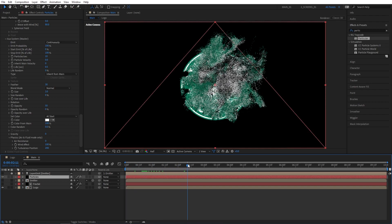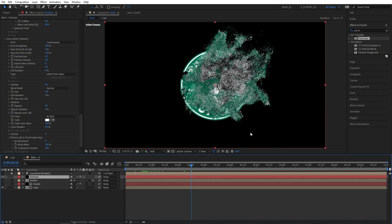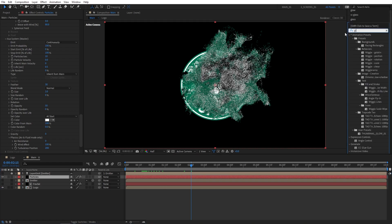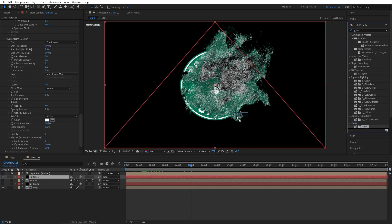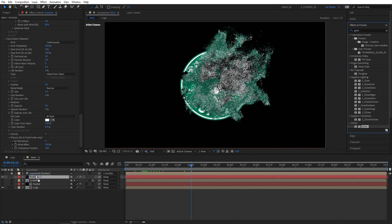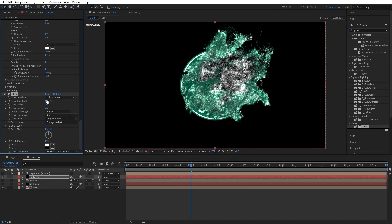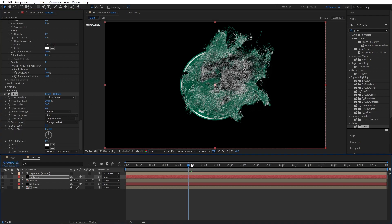That's it for the particles. If you try to preview this it will be quite heavy, so I suggest you drop the resolution. Once you're happy with it, search for Glow and add the Stylized Glow to the particles layer. Set Glow Threshold all the way to 100 and Glow Radius to 50 — that will really improve the shading on the particles.